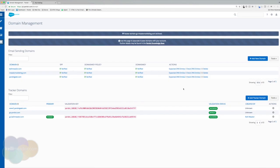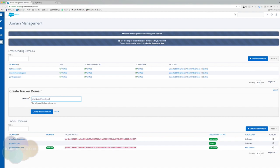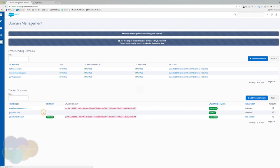So I want to go ahead and add in a new tracker domain. I'm going to go ahead and hit add tracker domain. And I'm going to do www.kellymedder.com. And I'm going to go ahead and create tracker domain.